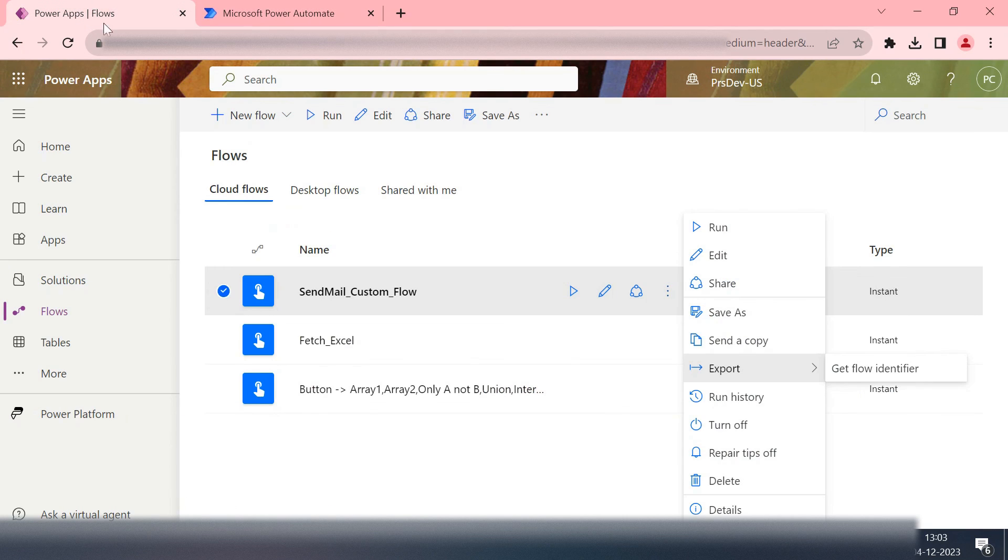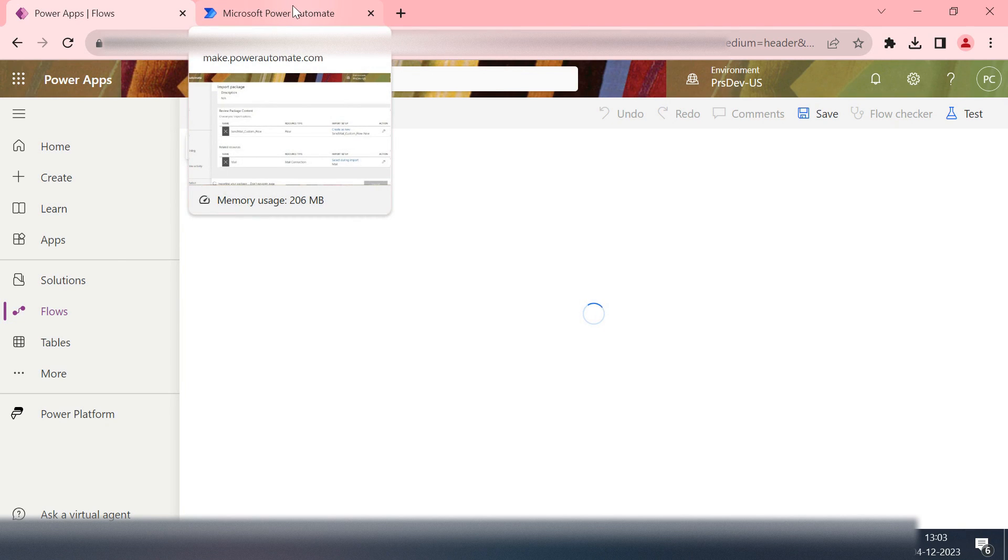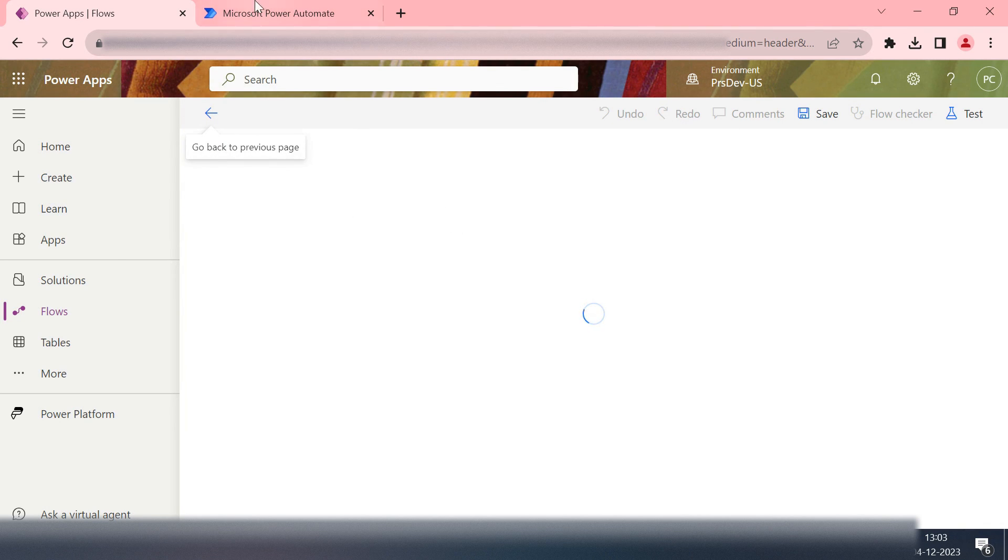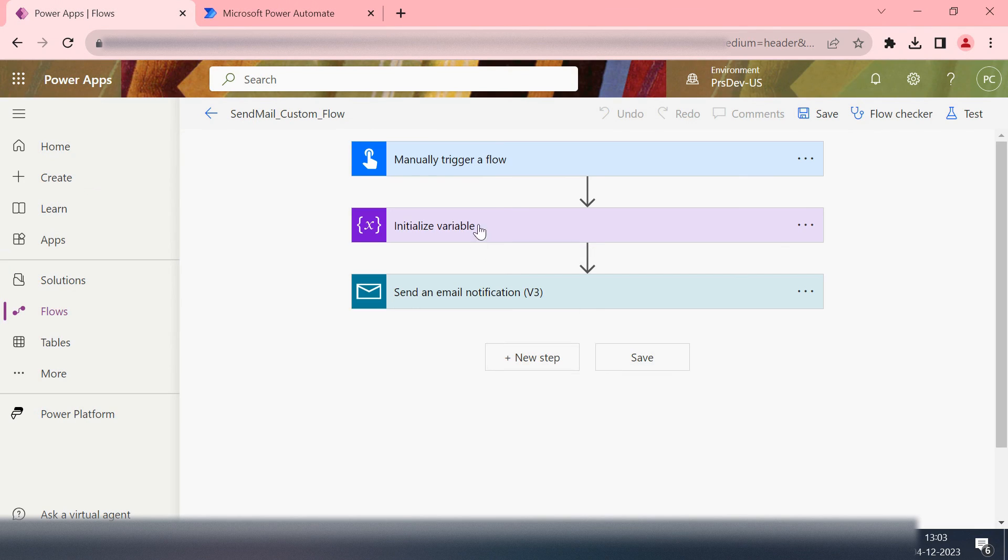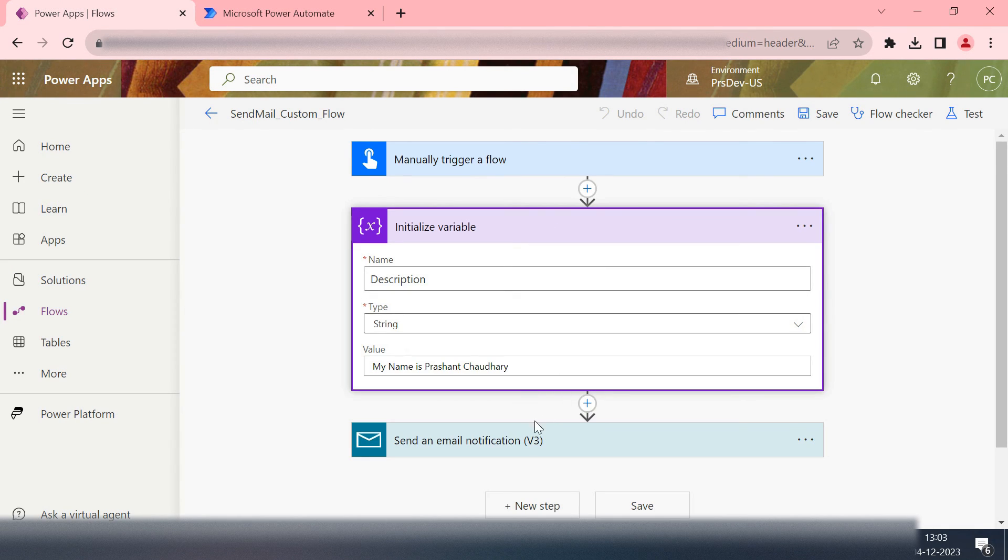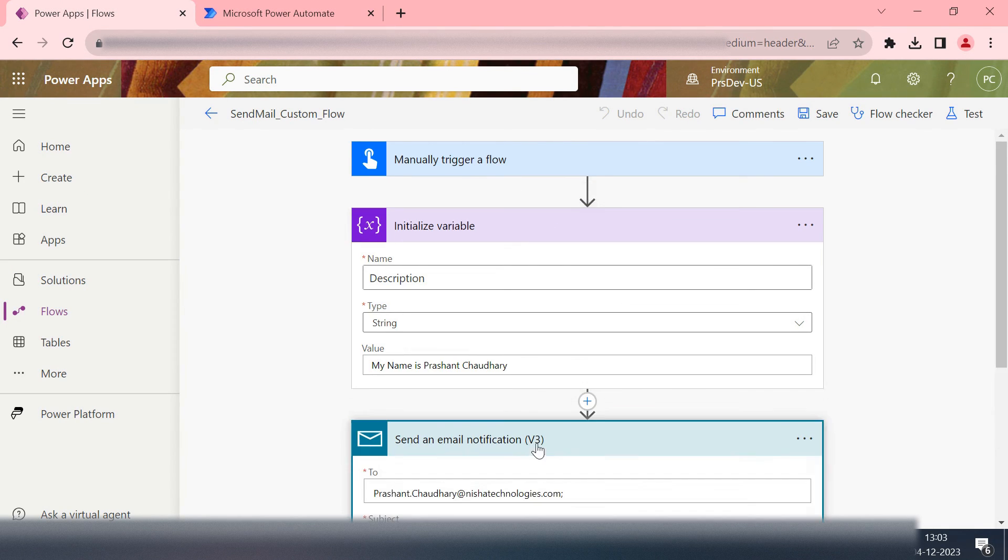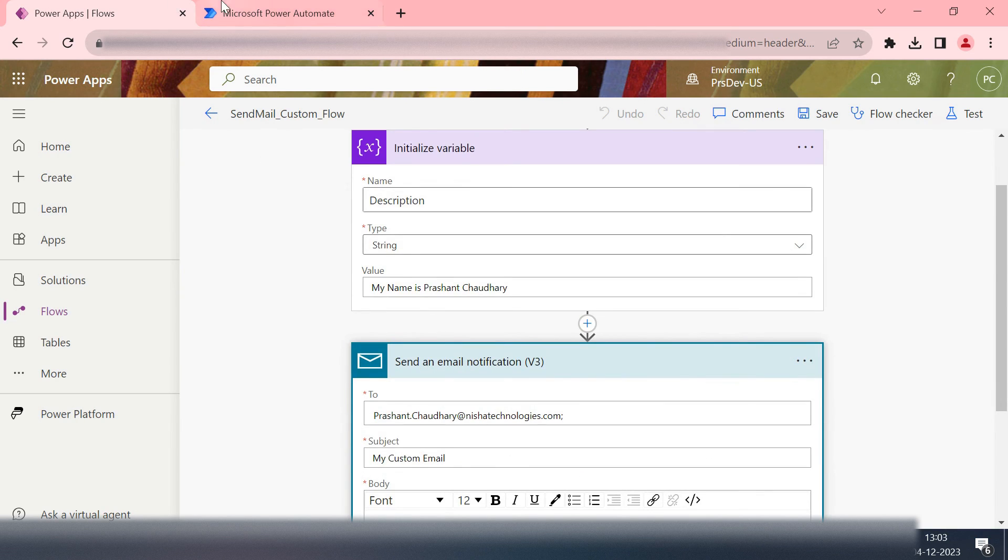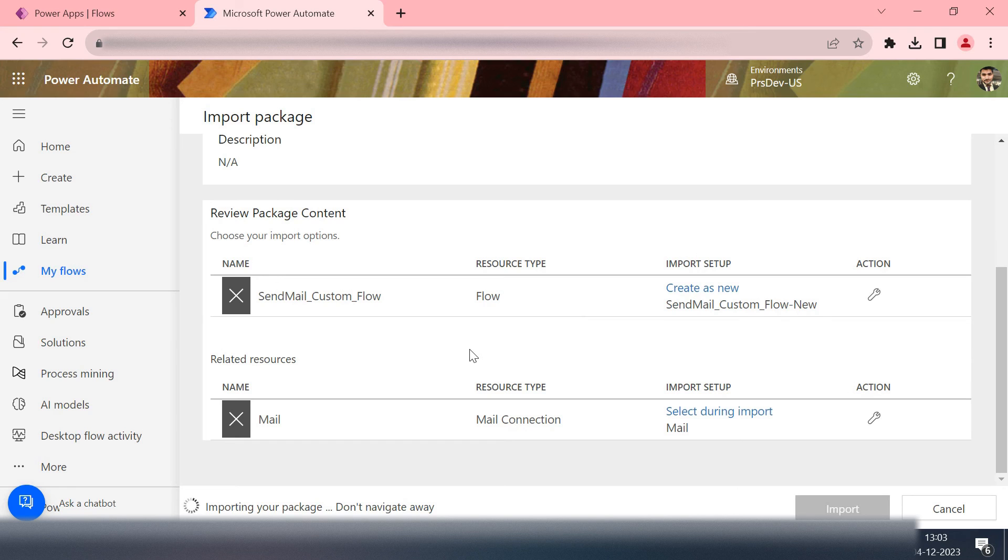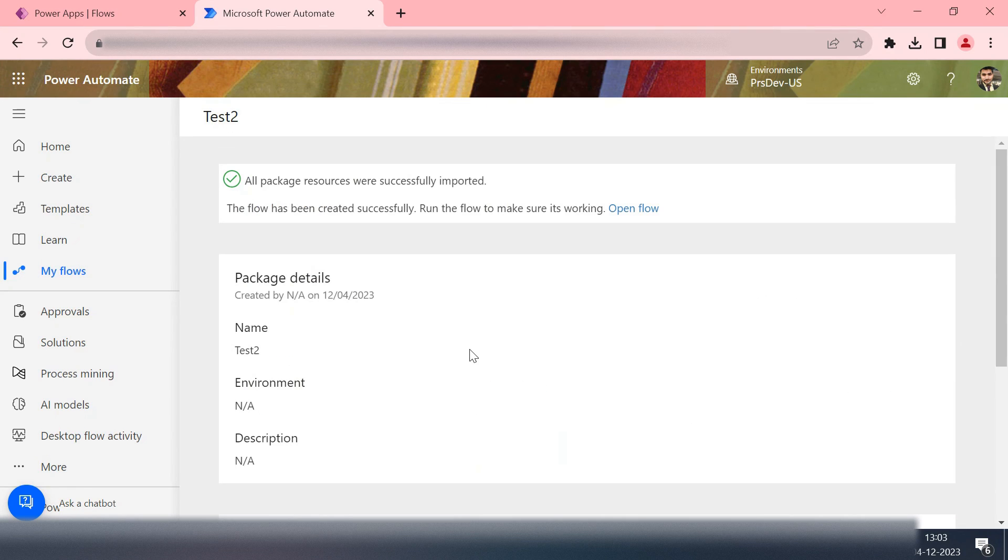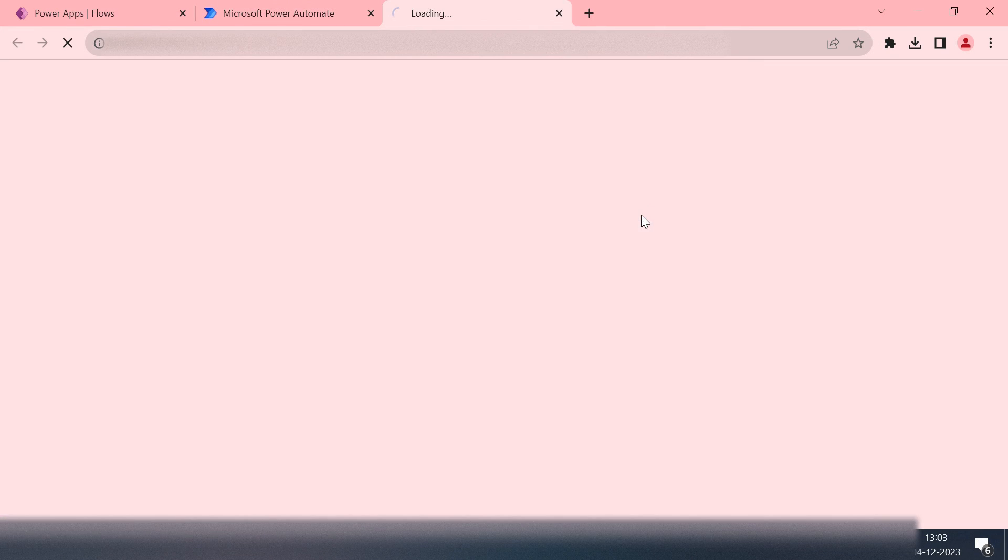Meanwhile I'll open the previous flow also for your reference. This one is our new flow. This one was our previous flow. It is importing and it will take maybe one or two minutes. So it has imported successfully. Now we can open this flow.